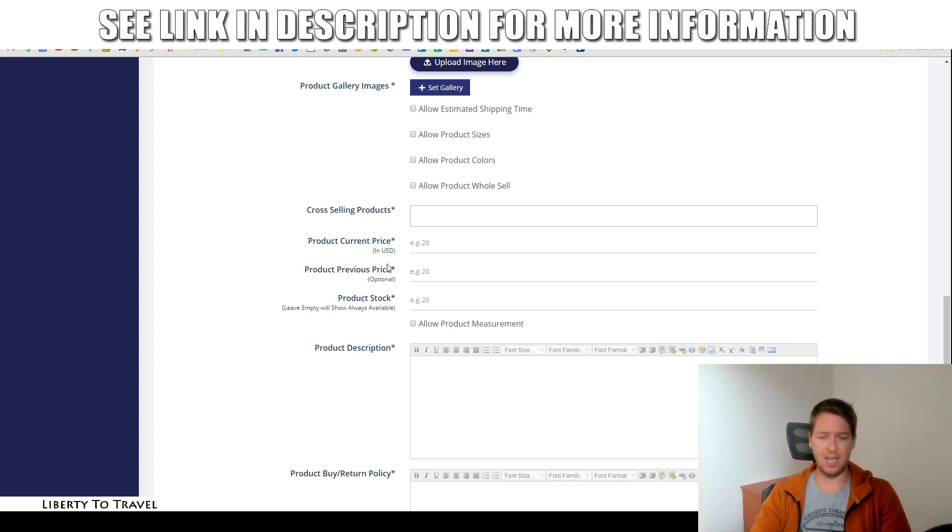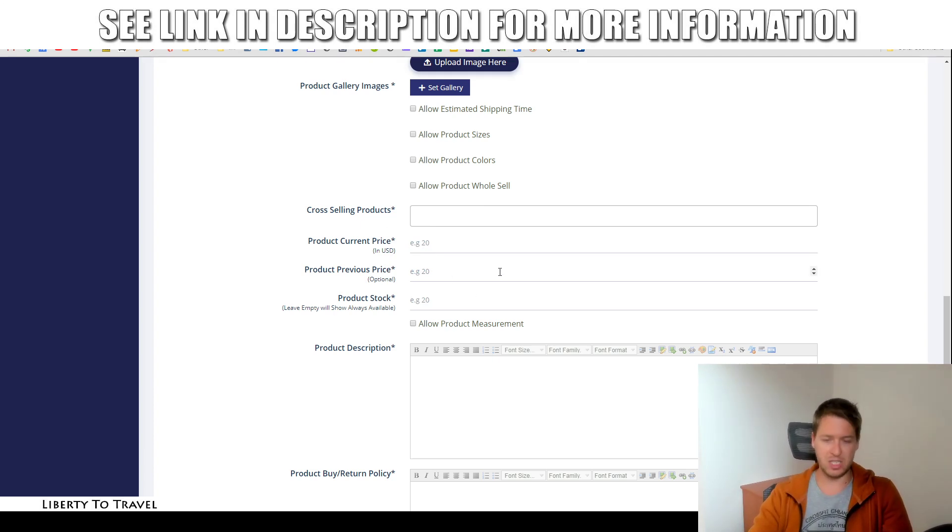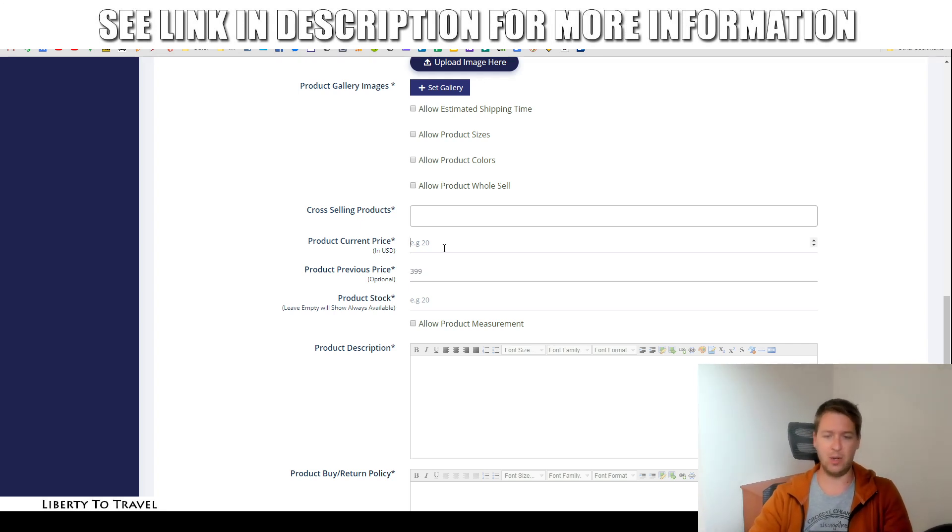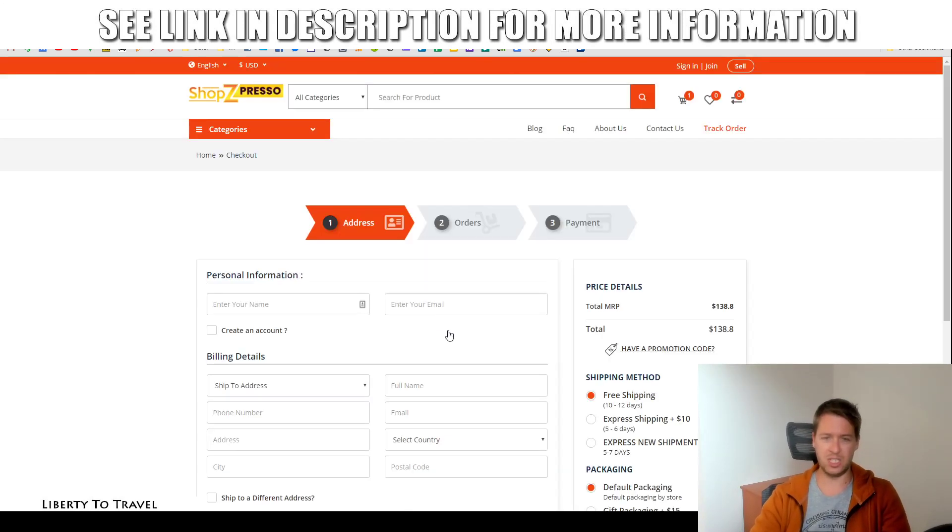And then the pricing. So, this will be the current price. This will be the previous price. That's in case you have a sale going on. So, you can say normally this product costs $3.99, but now it's available for $2.99. That will give you the ability to show the product as being on sale right now.